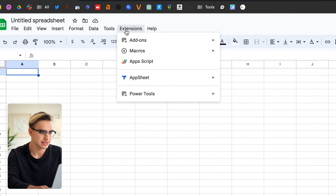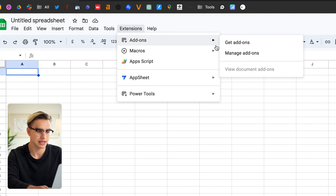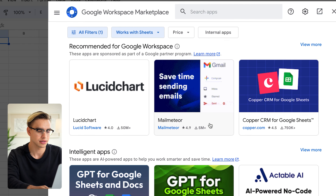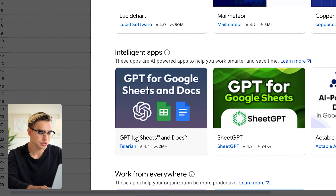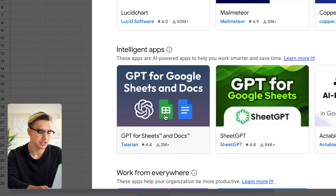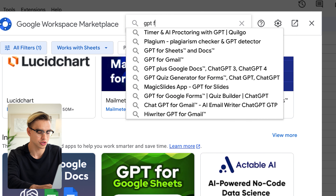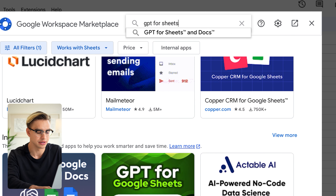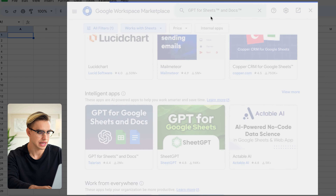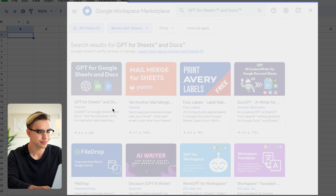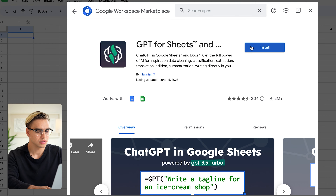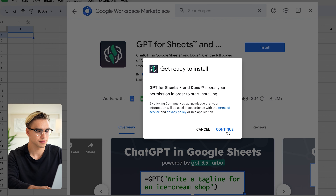Click on Extensions, then Add-ons, then Get Add-ons. The app is called GPT for Sheets — just type it in the search bar. That's the one. Click Install, then Continue.